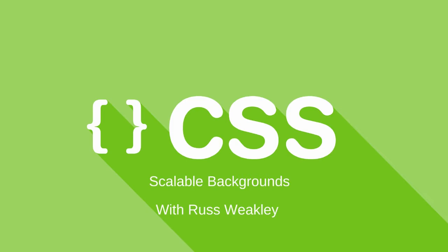G'day, my name is Russ Weakley from Max Design. I'm going to be doing a quick demonstration of scalable background images using CSS.